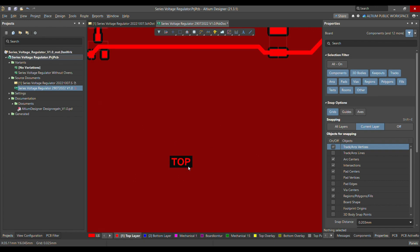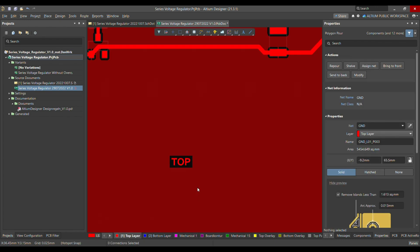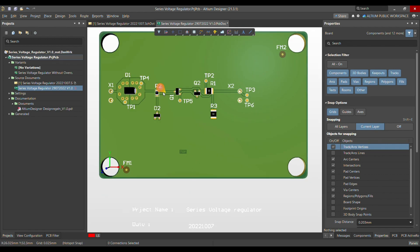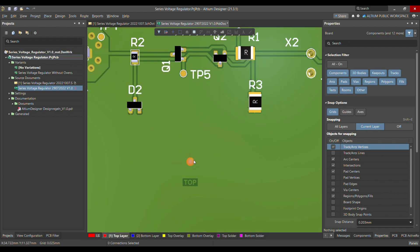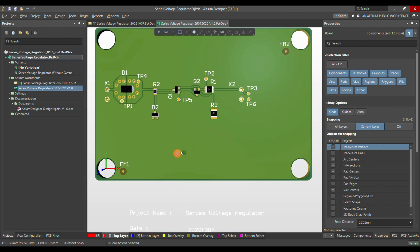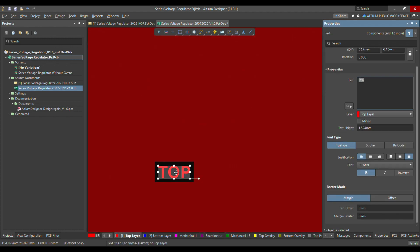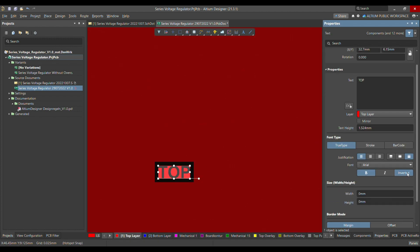If I go to the 3D mode, that's how it looks like — and it doesn't look good. We have to merge this string into the polygon so it looks better. The first thing you have to do is select Inverted.